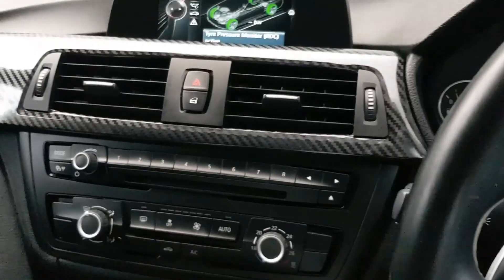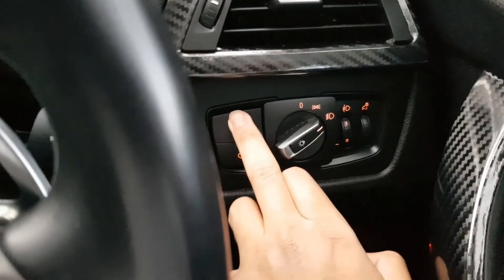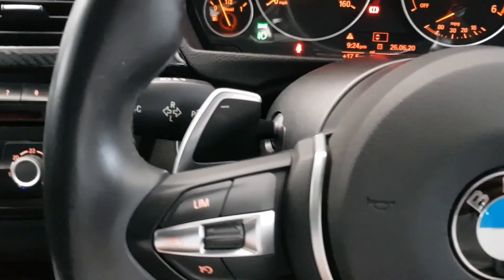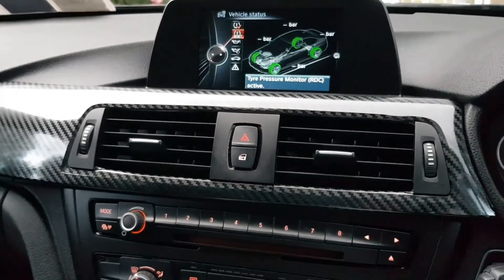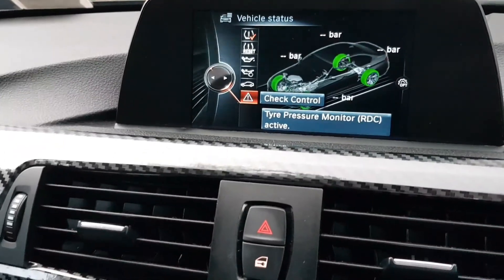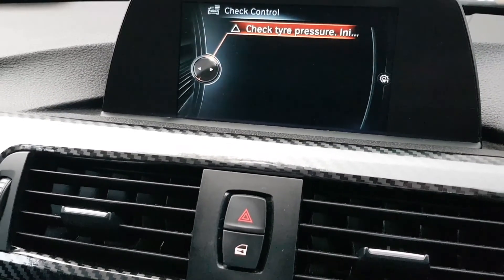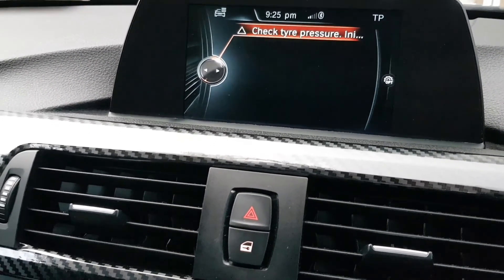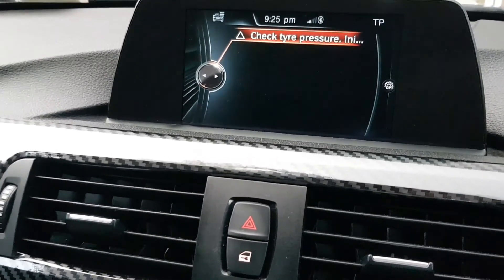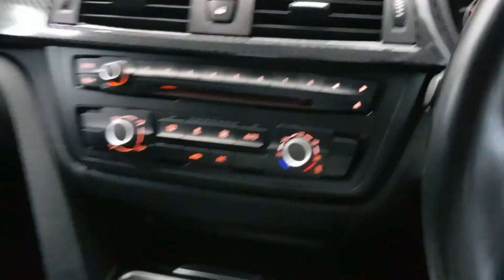In the iDrive, go to Vehicle Status and scroll down to Check Control — this is where any fog light faults would appear. No faults in the system. The only message showing is 'Check Tire Pressure,' which is because I don't have TPMS sensors installed. No fog light errors at all.